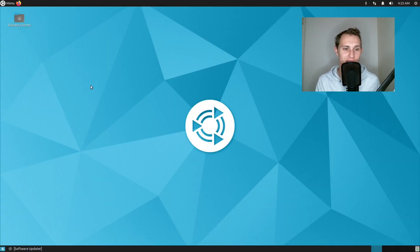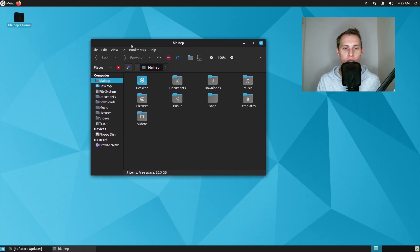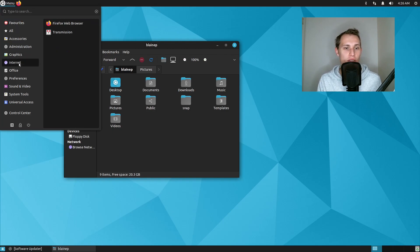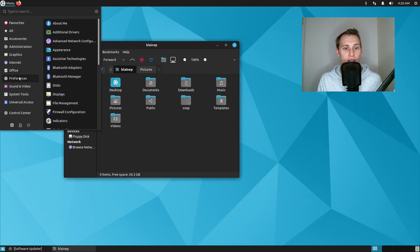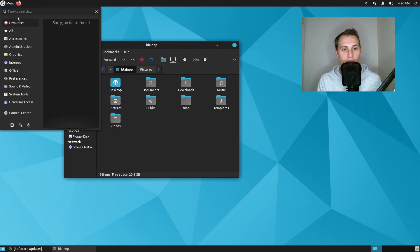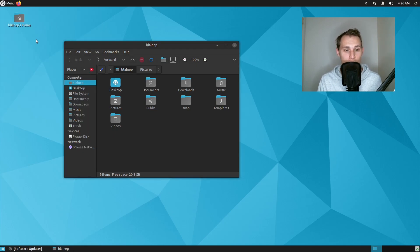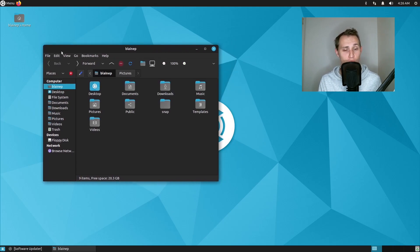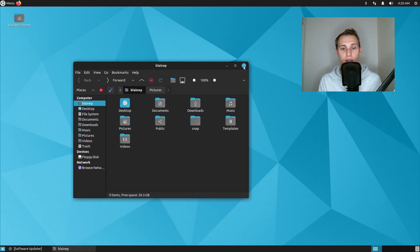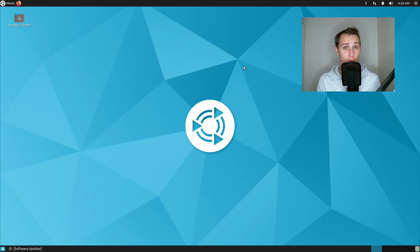Honestly, every time I jump into the Ubuntu Mate desktop I get a little bit giddy because it brings me back to the very first experiences I had with Linux, and it warms my heart to see the amount of love and care that goes into this project. Even though the desktop technology is decades old, the attention to detail in updating and maintaining it is pretty darn inspiring, and I don't think it goes unnoticed — the Ubuntu Mate community seems to be in pretty good shape. The people that use this desktop really enjoy the extra functionality it gives them; it's not pretentious, not animated, not flashy, but it gives users what they want.